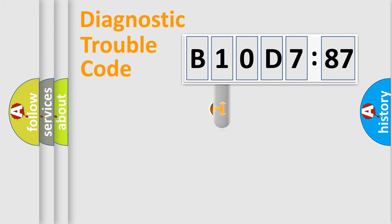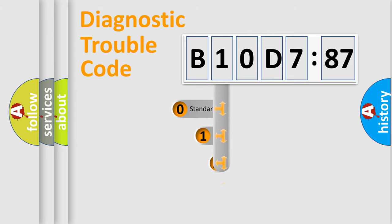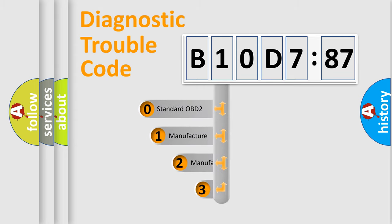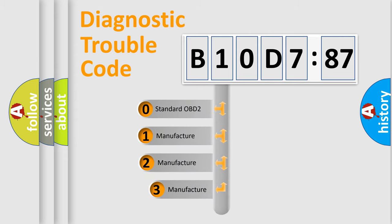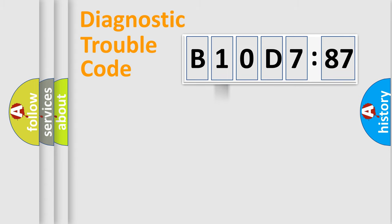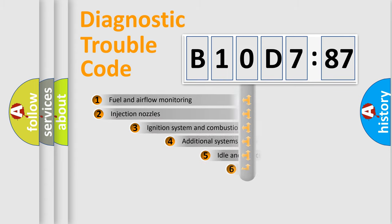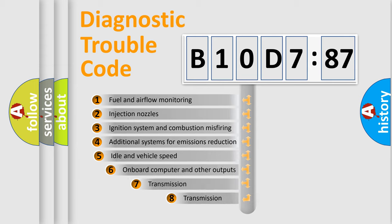This distribution is defined in the first character code. If the second character is expressed as zero, it is a standardized error. In the case of numbers 1, 2, 3, it is a manufacturer-specific error.